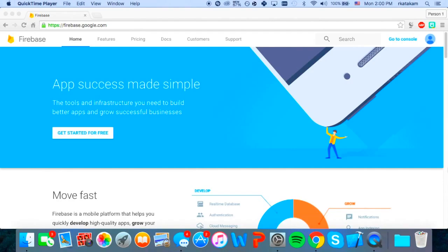Okay let's get right into it. The first thing you want to do is go to firebase.google.com and sign in to your Google account in the top right corner. Once you're signed in, you want to click go to console.